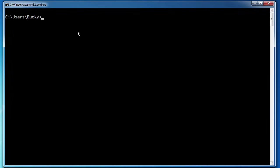The first thing is how do you just view the contents of a directory? So say that we're in Bucky right now, how do we just list all of the folders and files inside?